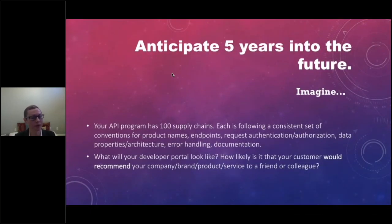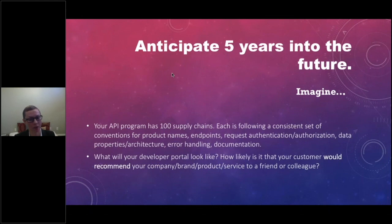Do the same exercise as before. Imagine your API program has 100 supply chains, each following a consistent set of conventions for product names, endpoints, request authentication, data properties, technologies, and architecture. What will your developer portal look like? How likely is it that your customer would recommend your brand to a friend or colleague?